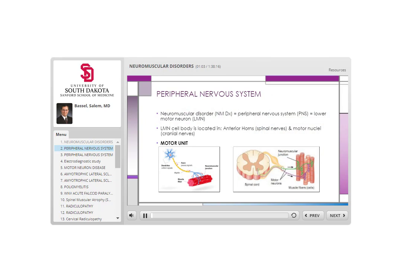The peripheral nervous system consists of two main types of neurons: sensory neurons and motor neurons. Anytime we talk about weakness of peripheral nervous system etiology — weakness in any neuromuscular disorder — that means we're talking about a lower motor neuron condition. Lower motor neurons have cell bodies located in the anterior horns, and from there the roots come out and join with sensory neurons in the spinal nerve, forming plexuses that go to the muscles.